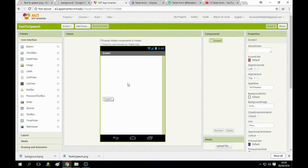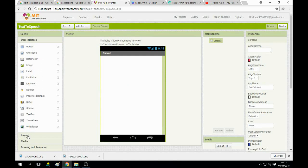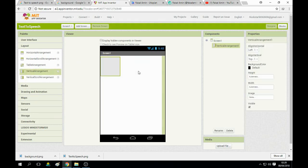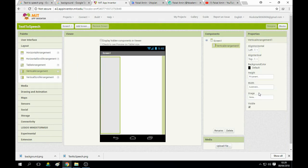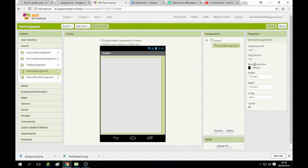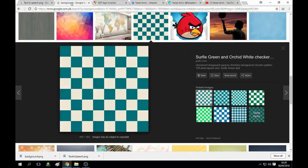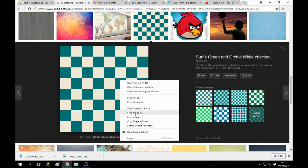The first step we need to do is put our text box. But first we need to design the layout — we can design it using a vertical arrangement, drag and drop it on the screen, and fill its height and width to parent. Now we need to change its background. Download an image from Google, but note it may be copyrighted material — you can design your own.